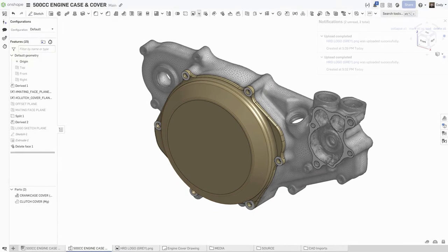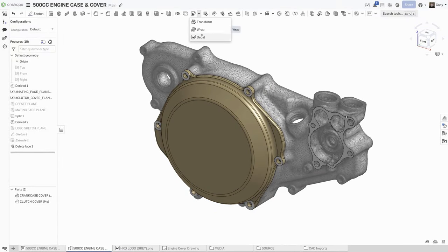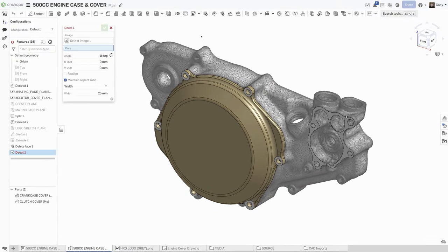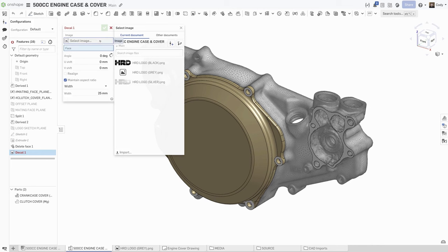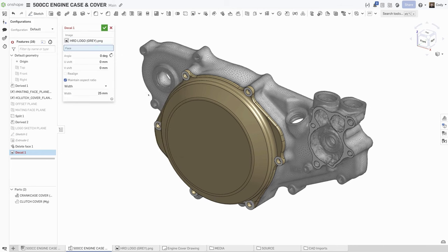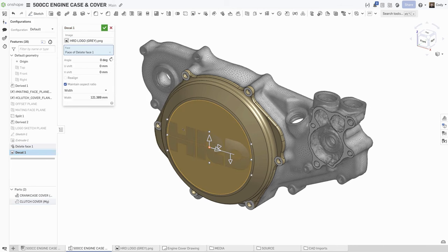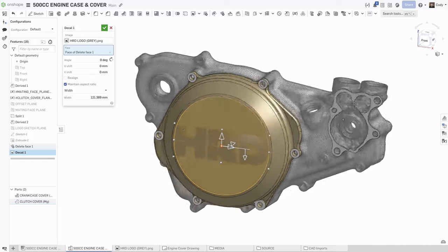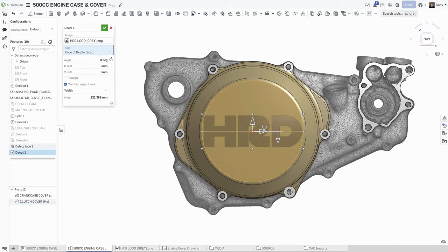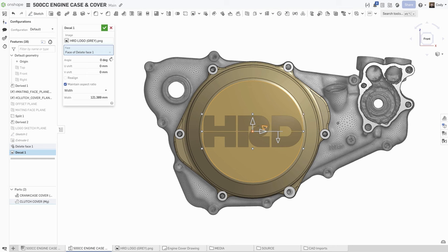Then select decal from the toolbar and select the face where you want your decal. The decal is automatically placed at the center of the face, but can easily be moved by selecting either one of the location references or by dragging the manipulator.